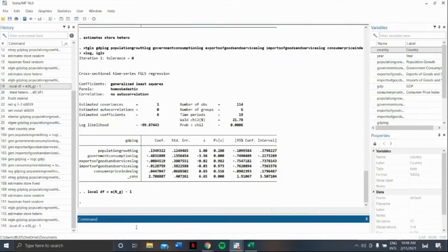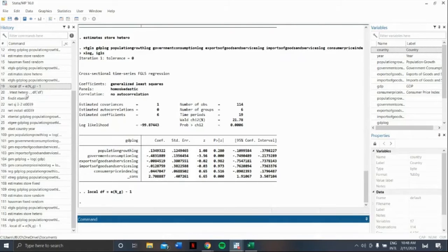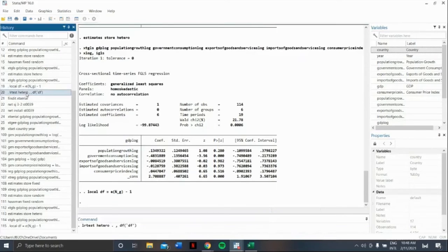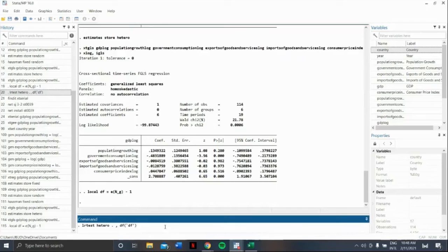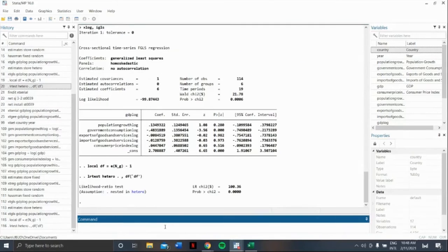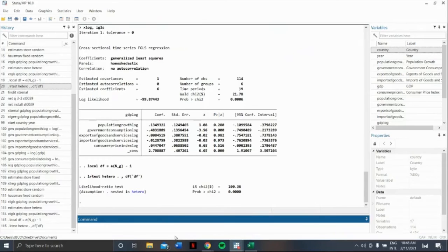Next, to obtain the test, let us command dot lrtest, hetero, dot, comma, df, open parenthesis, apostrophe, df, apostrophe, close parenthesis. We'll analyze this together with the analysis of autocorrelation.